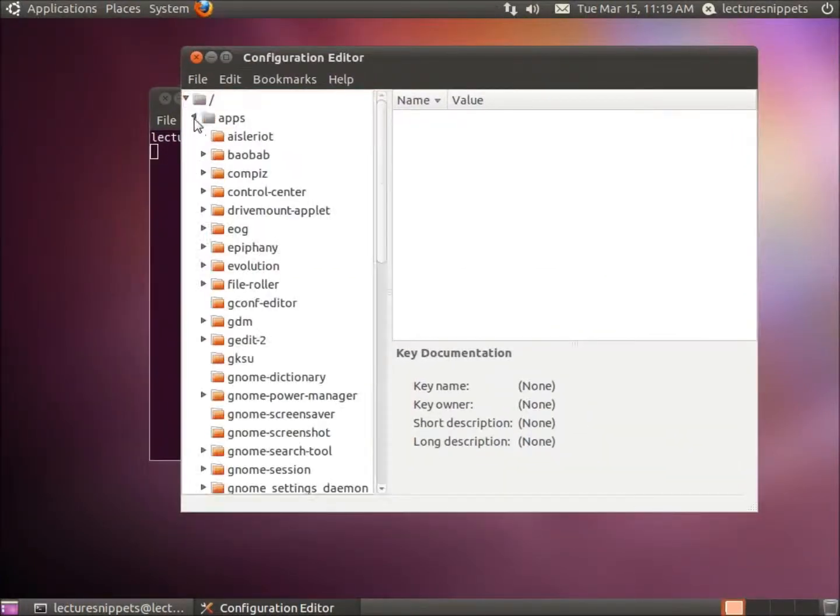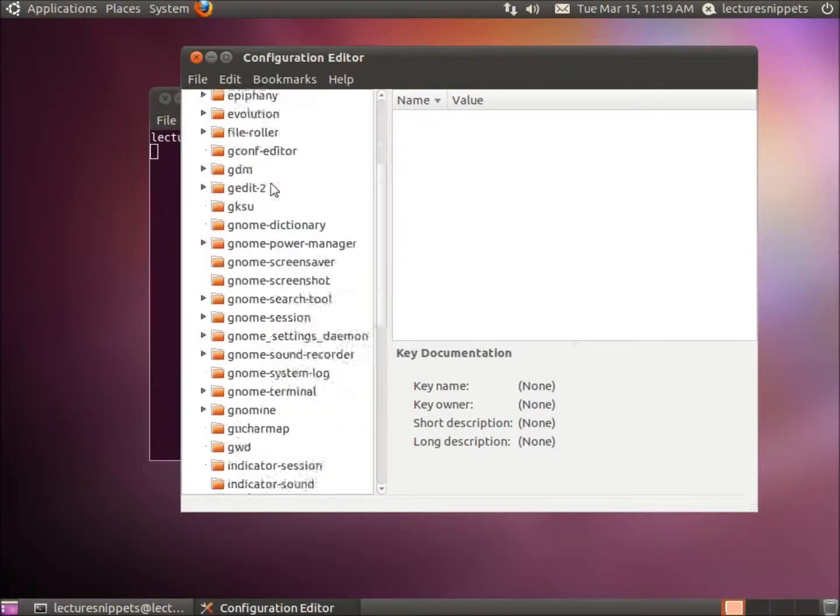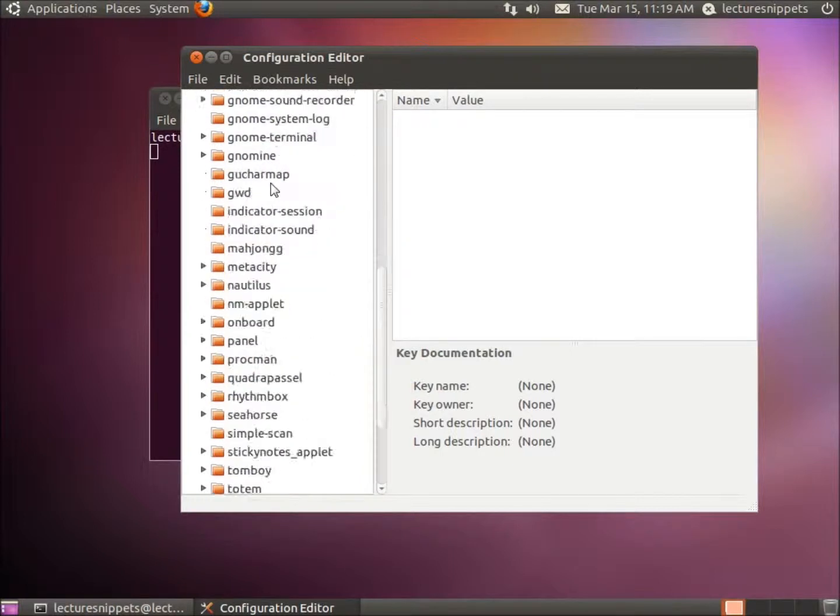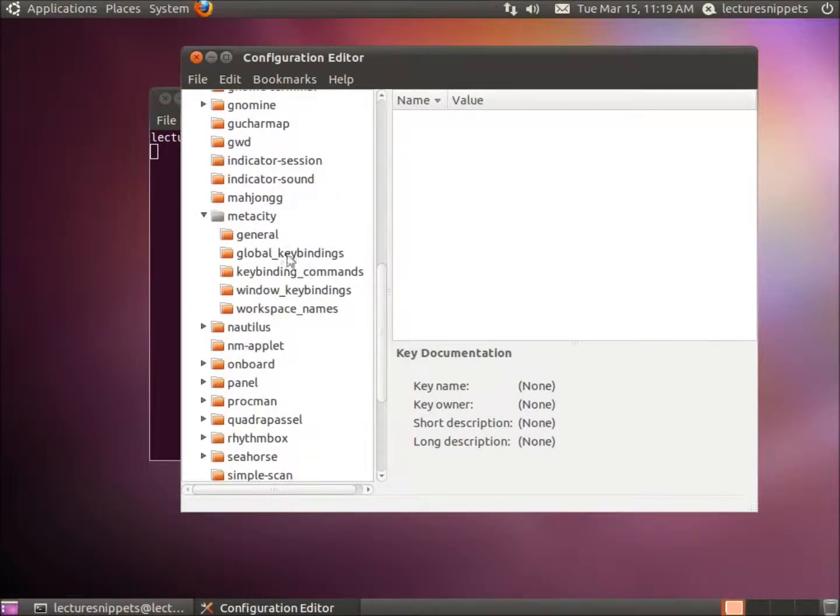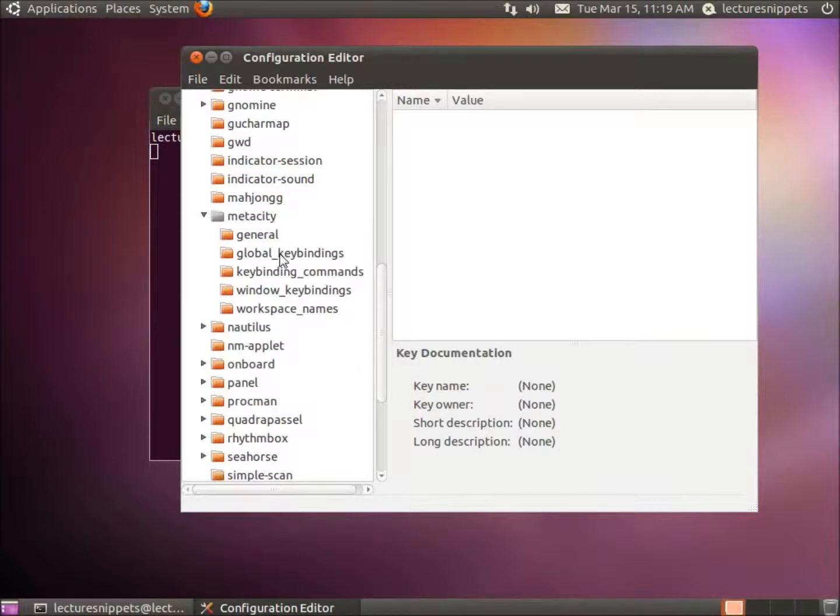We're going to go to Apps, scroll down and click on MetaCity, and you're going to find the Global Key Bindings. So I'm going to click on Global Key Bindings.